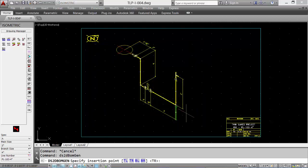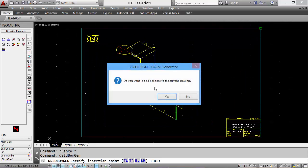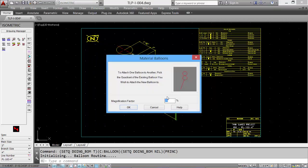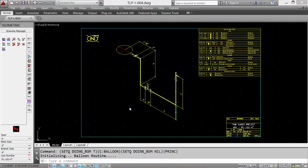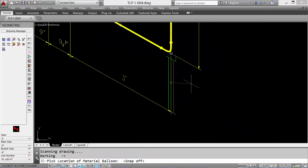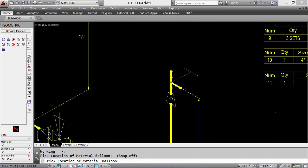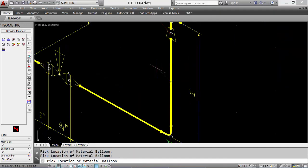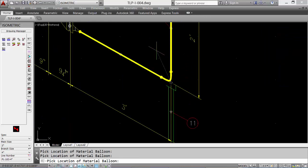The insertion point is the upper right corner of the border. And we'll add item balloons to match our bill of material. Select OK. And the program automatically zooms in so that you may place the item numbers.